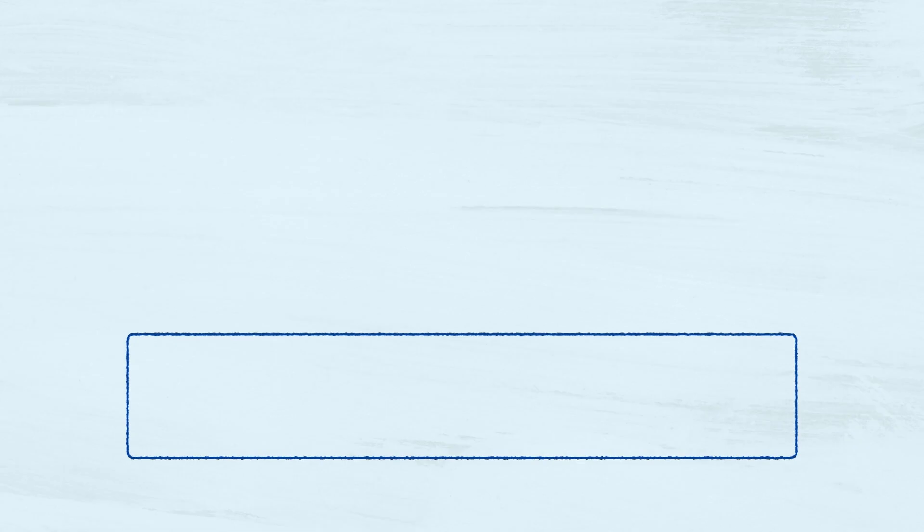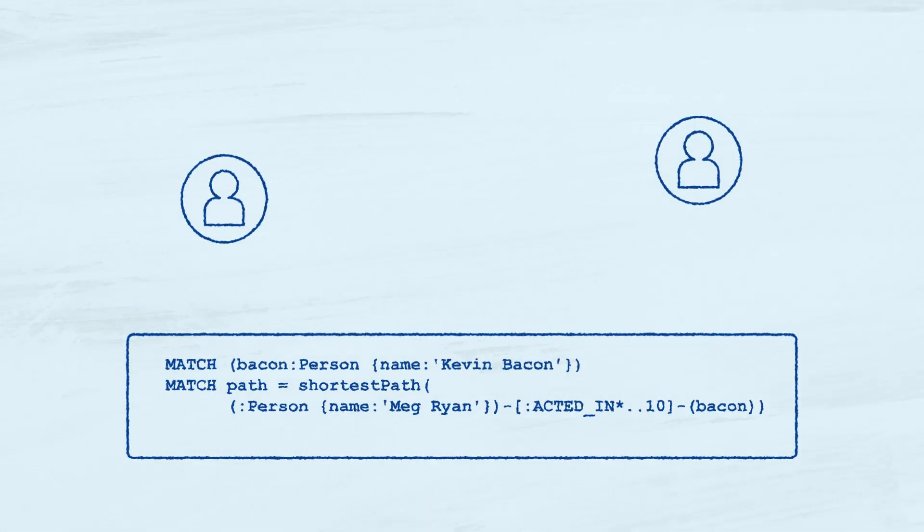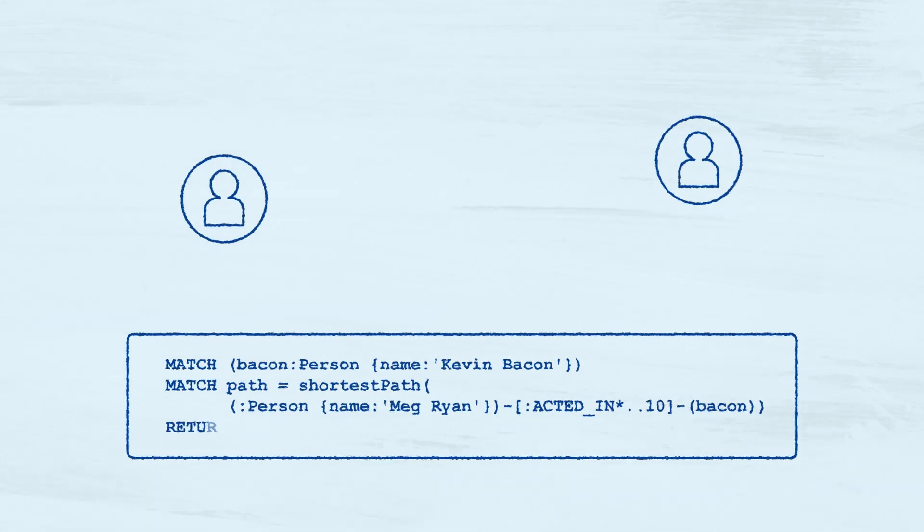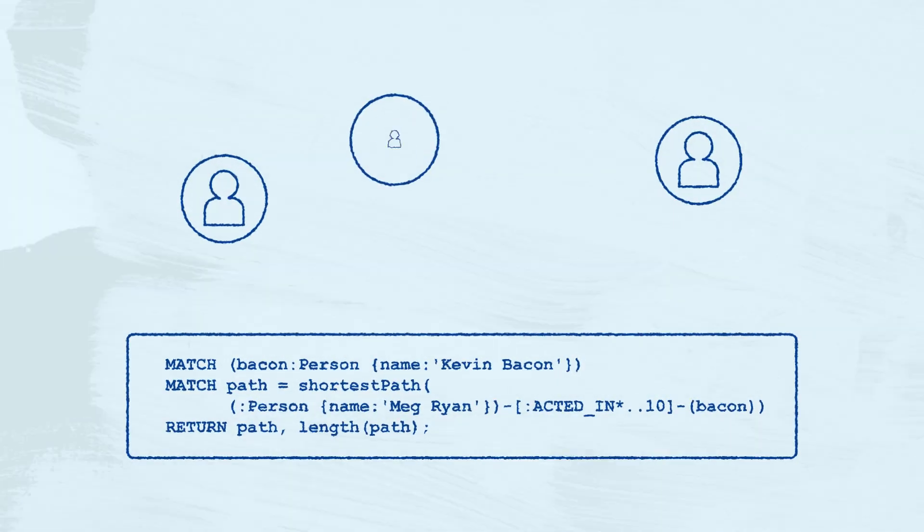Cypher has been designed with graph pattern matching as its primary goal and allows for very complex lookups to be expressed concisely.